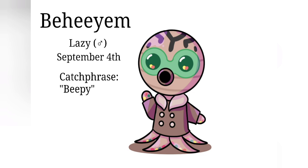Beheem is a lazy male villager, and he was born on September 4th. I chose September 4th because it was just random. And his catchphrase is beepy because, you know, alien, beep boop bibbidi bop, boop boop buttons, stuff like that. Also Beheem, beep, bee he, yeah, I just felt like it suited him.